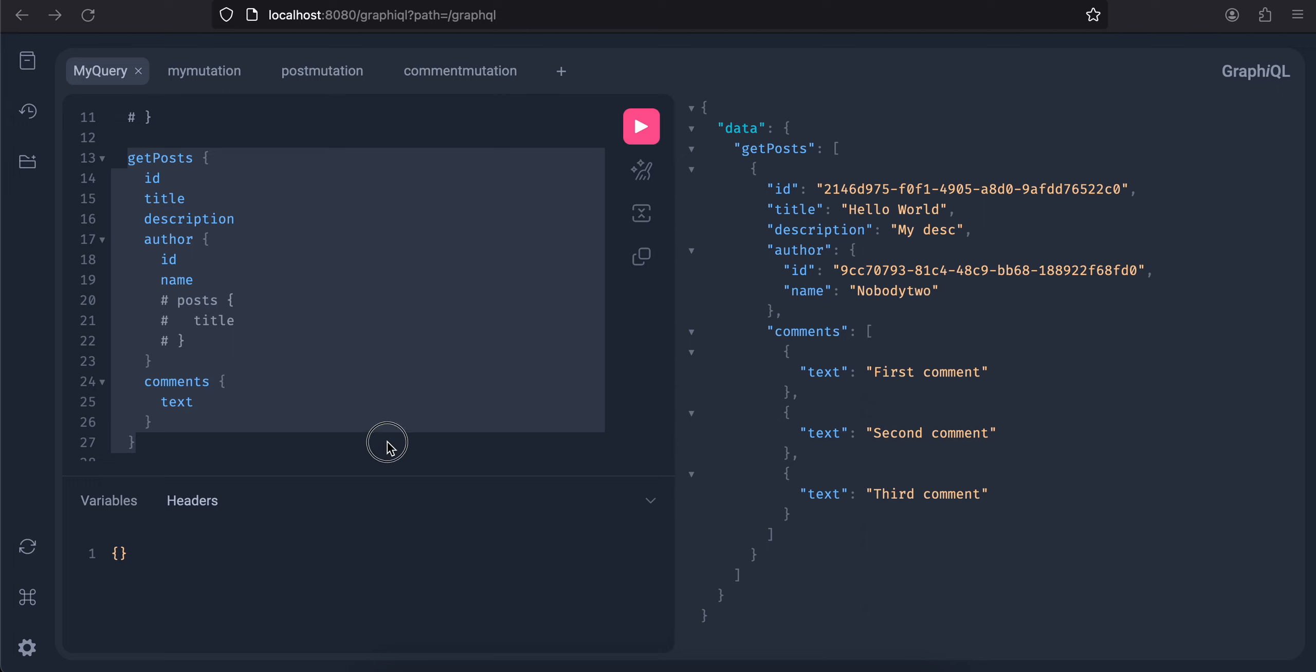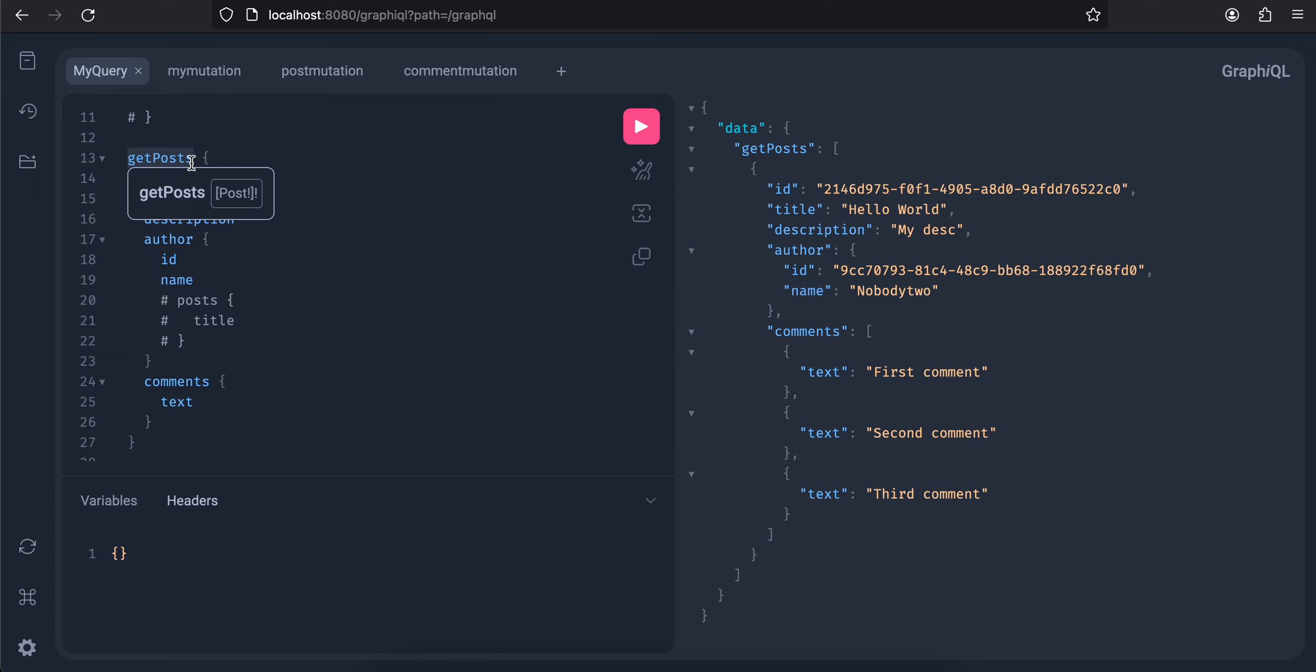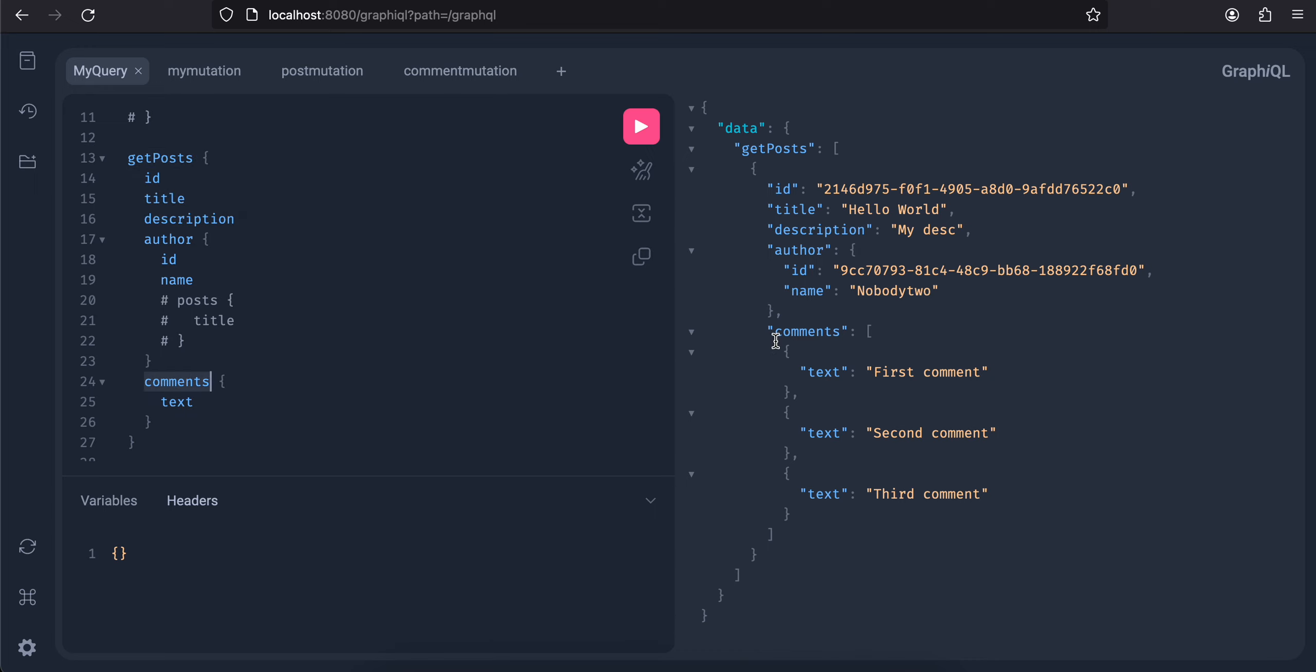Here in get post you see that one post can have multiple comments and I'm just firing that query. Here you can see this particular post has multiple comments.